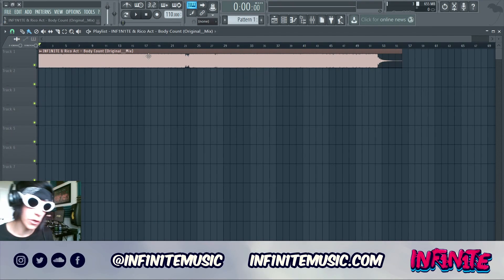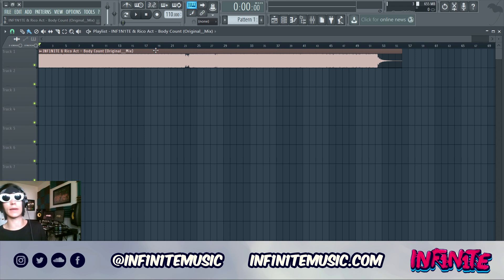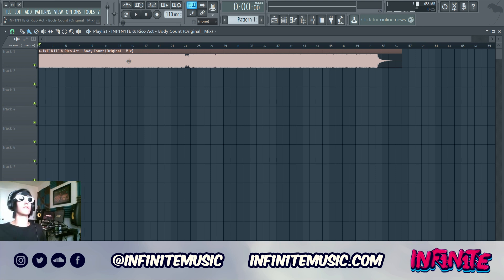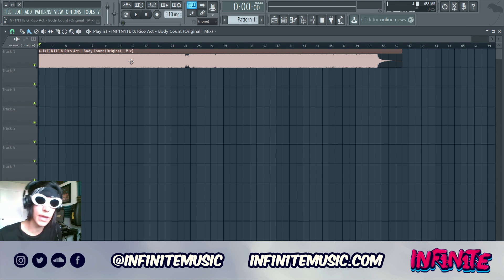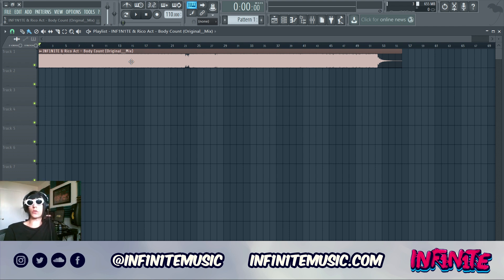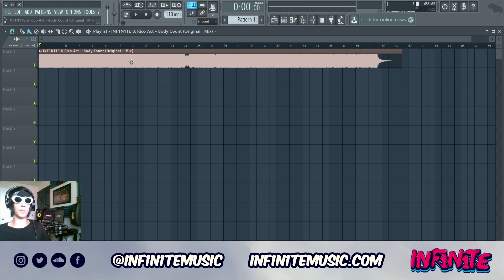What's up YouTube, it's your boy Infinite here again back with another sound design tutorial. Today we're gonna be making one of the big monster angry growls from my newest single 'Body Count' with Rico.